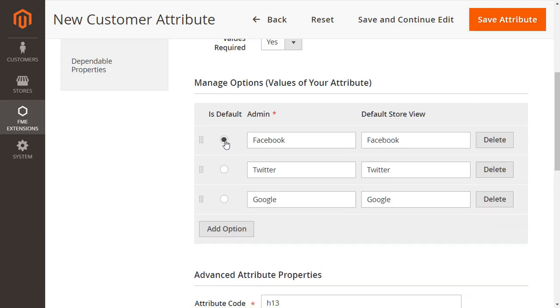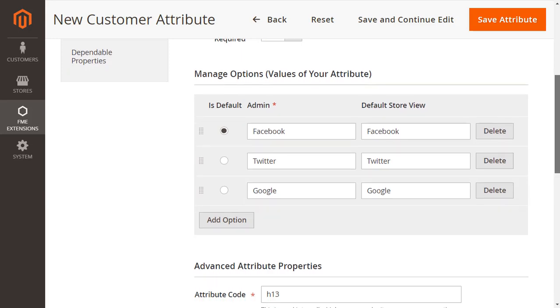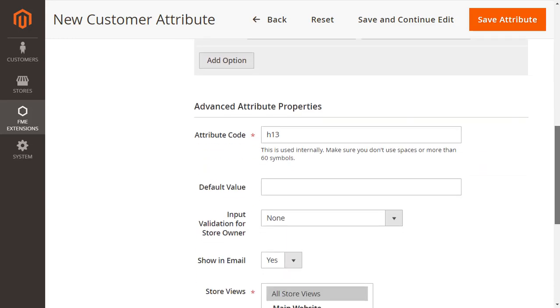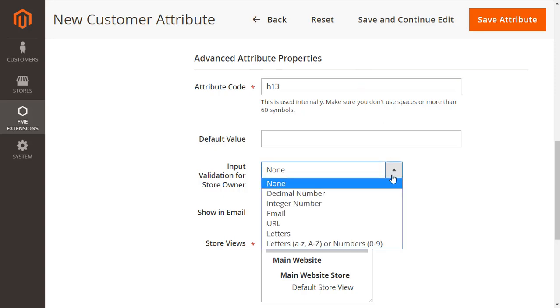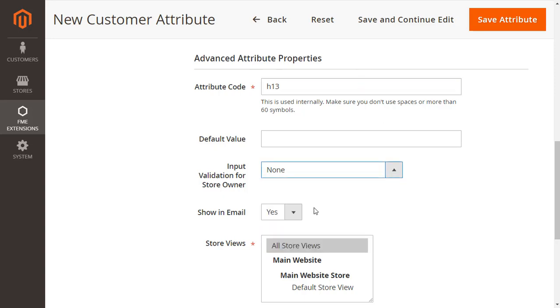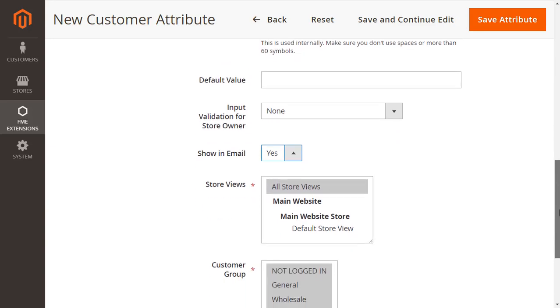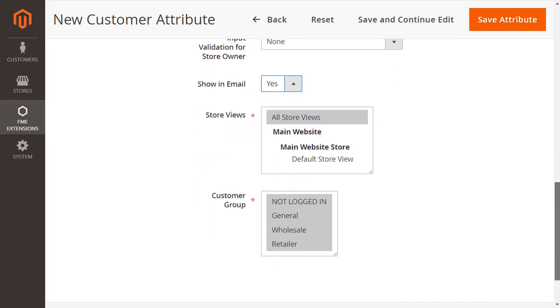Now you have to configure the advanced attribute properties options. Here you have to provide the attribute code, input validation type as seen here. Enable show in email to display field in the customer registration email. Select the store views and customer groups where this field will be displayed.